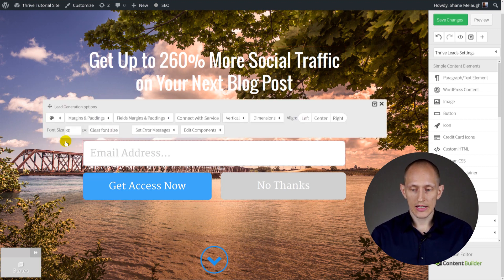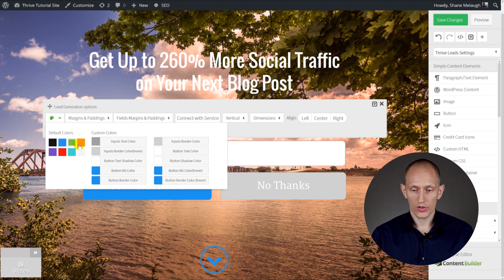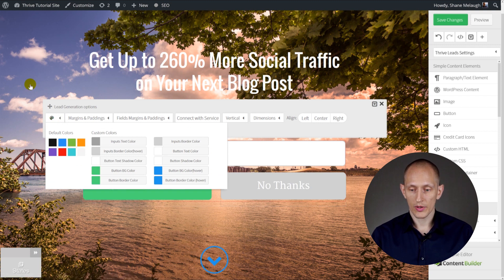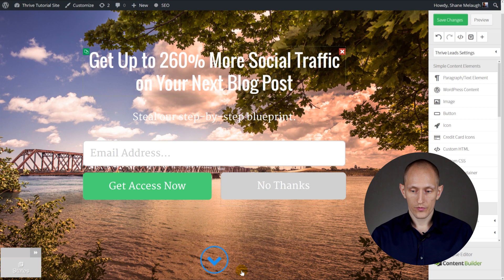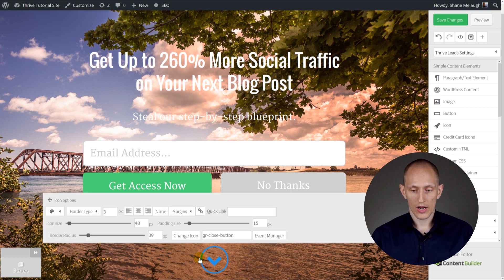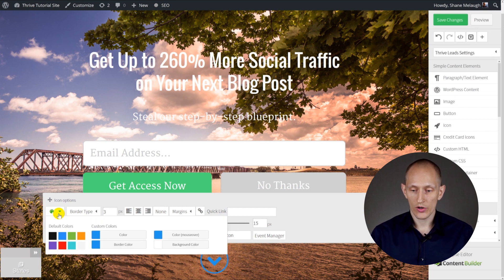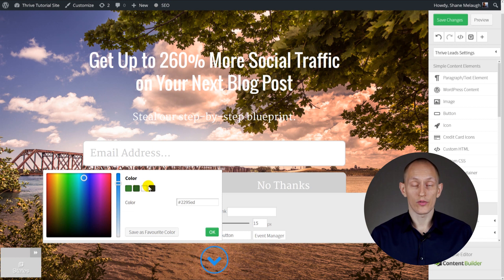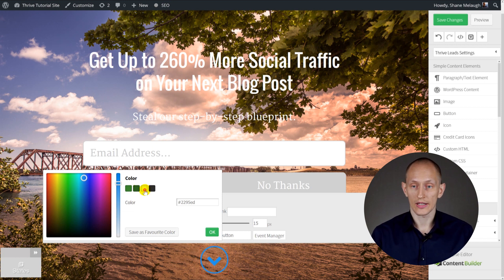We can easily change things like the button color — maybe we want a green button instead. You can also customize the colors of the down arrow easily. Basically, anything you see here, you just click on it to customize it and make it look however you would like.